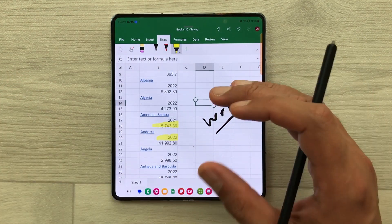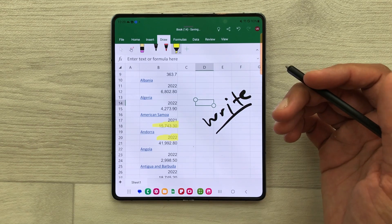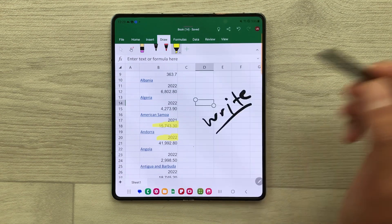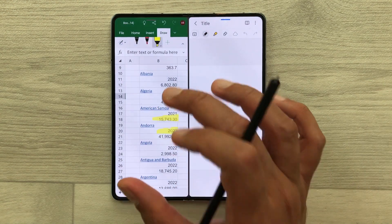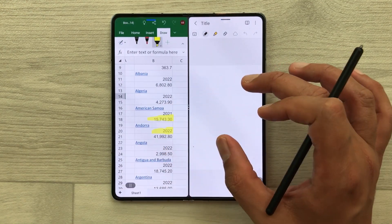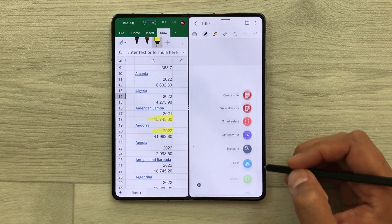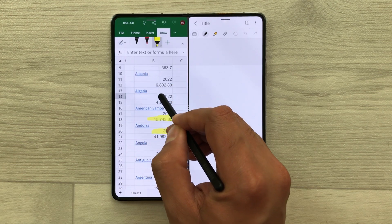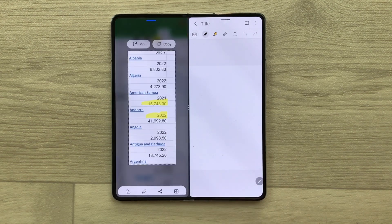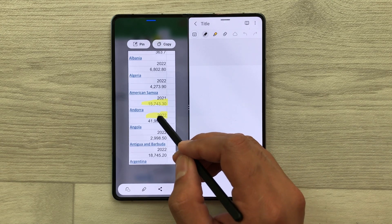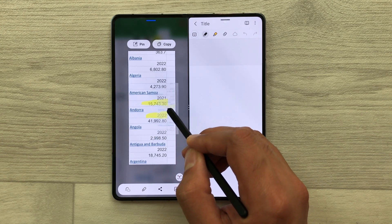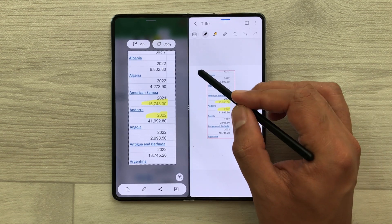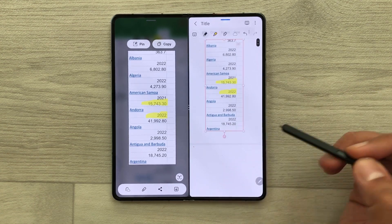You can also share any data from your Excel sheet into your notes. Just open the edge panel and then open Samsung Notes in split screen. If I want this information in my notes, I select the smart select tool and then select this data from my Excel sheet. Now I will use my S Pen, press and hold it, and drag and drop it into my notes. Here you can see the same data is now available in my notes.